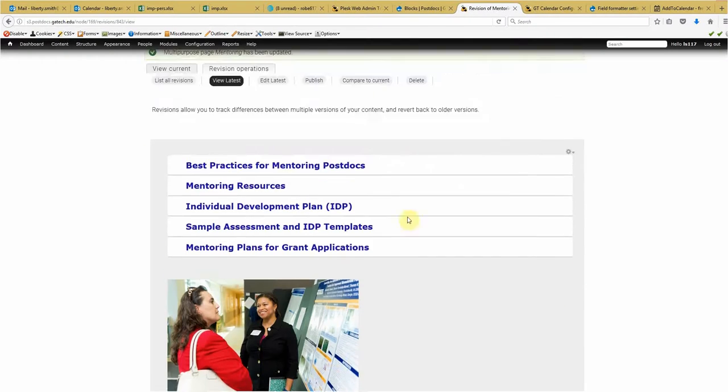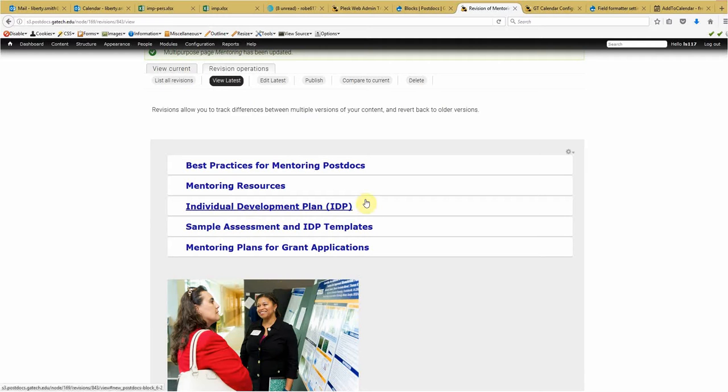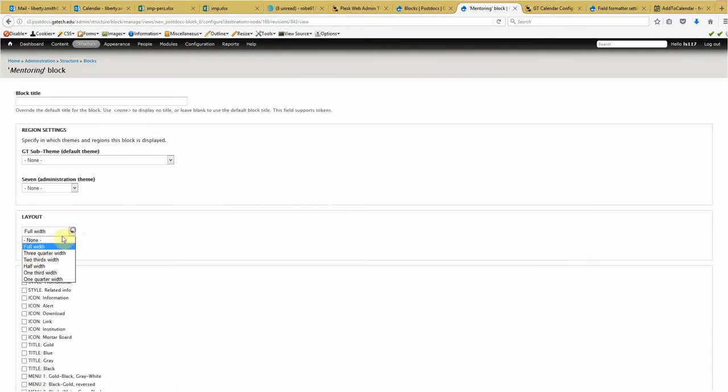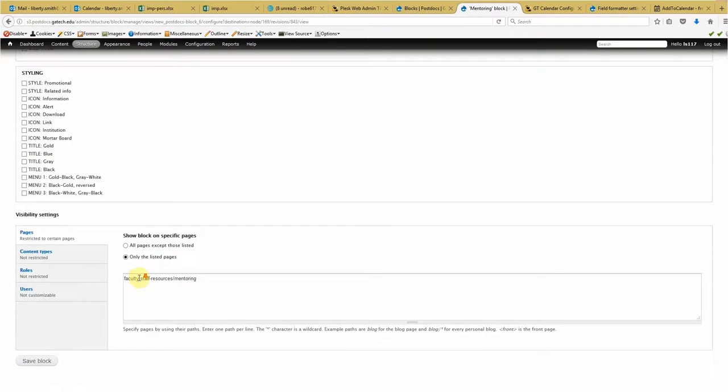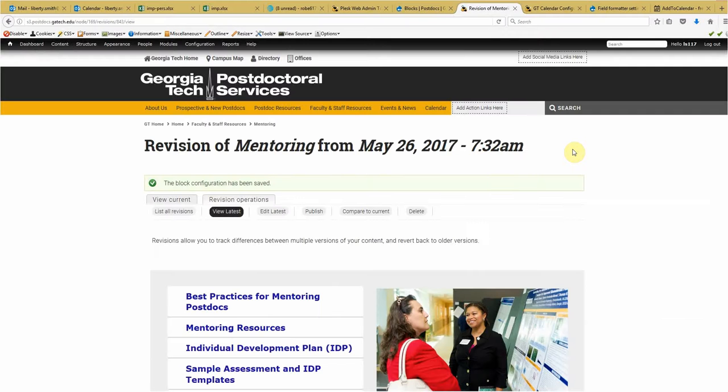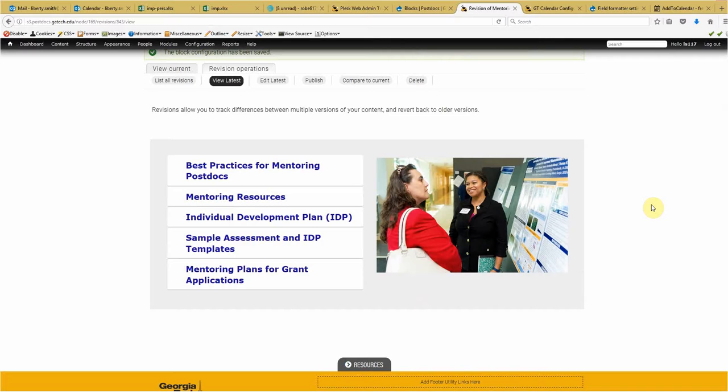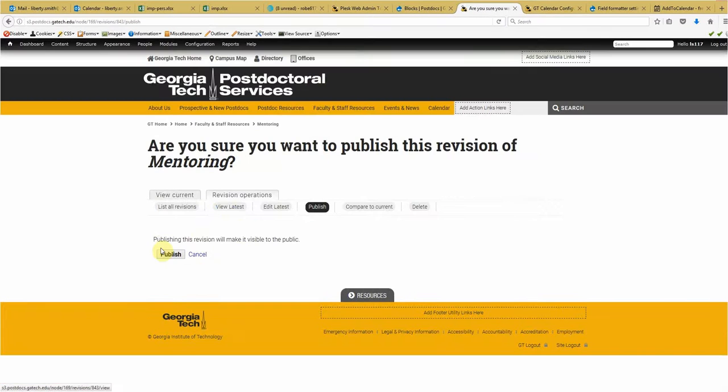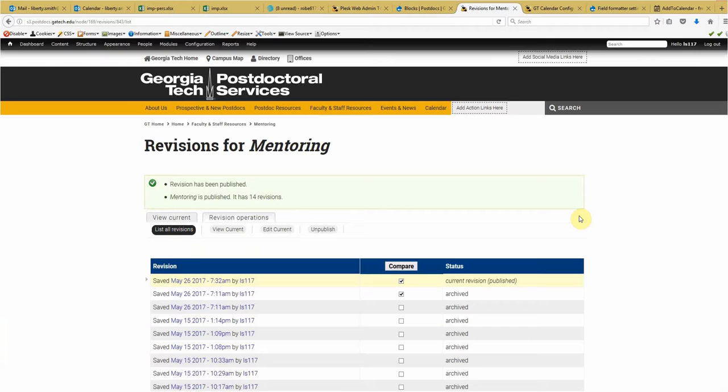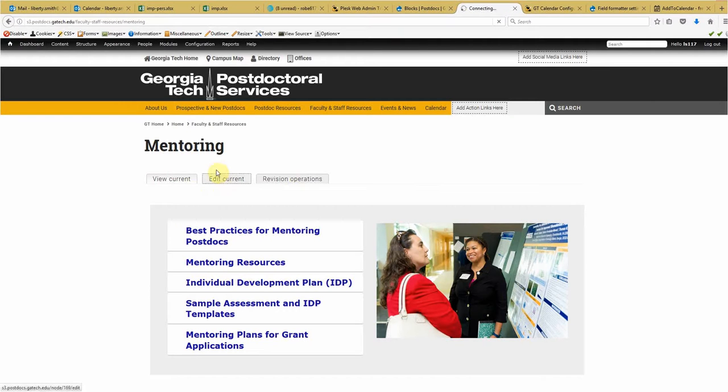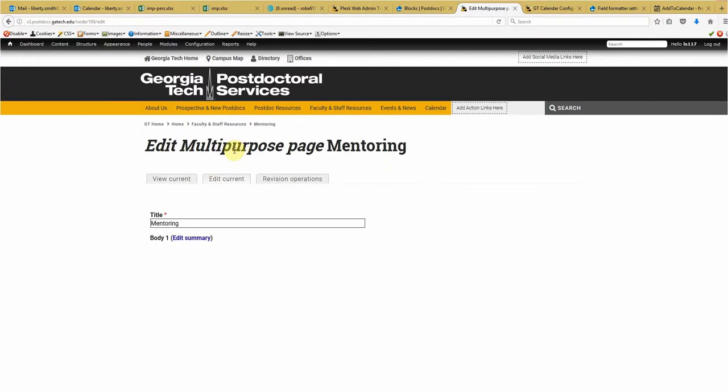Now we see that they're not cooperating with each other. And why is that? Well, because this one's at full width. So we go into the block. Set that for half width. Save the block. There we go. Much better. Alright. So now we publish. Now that's how you do that for a page that is a multipurpose page.